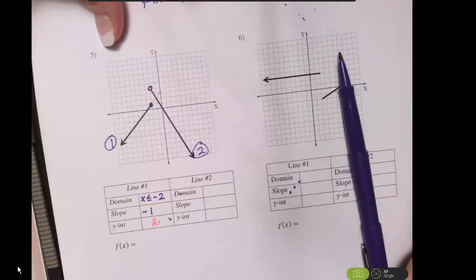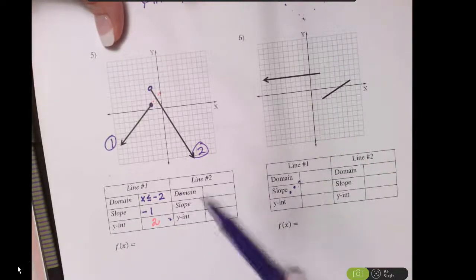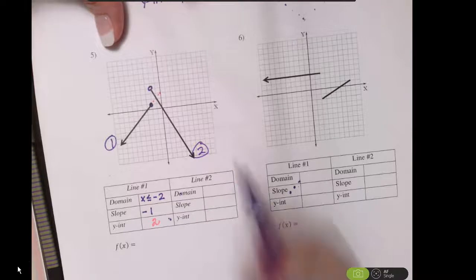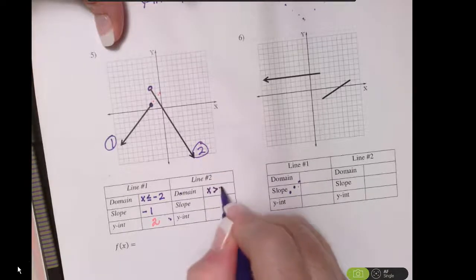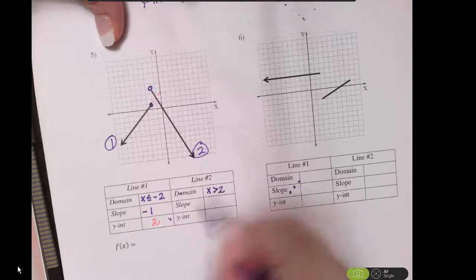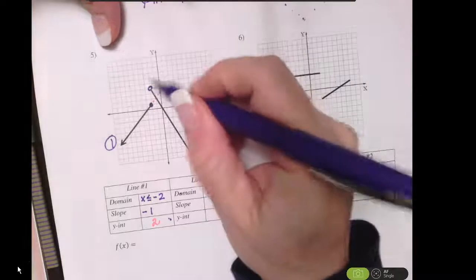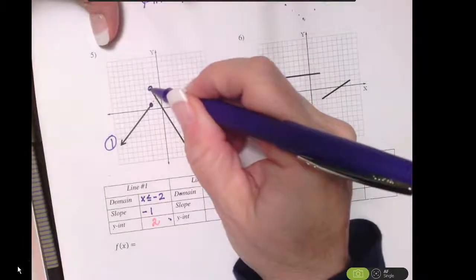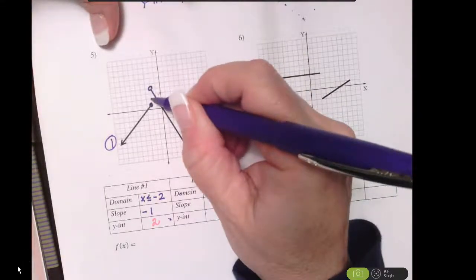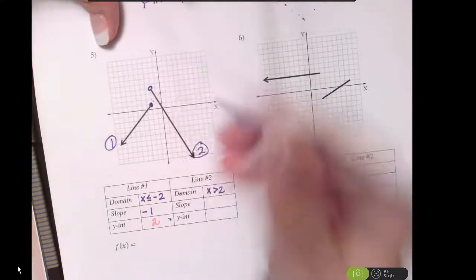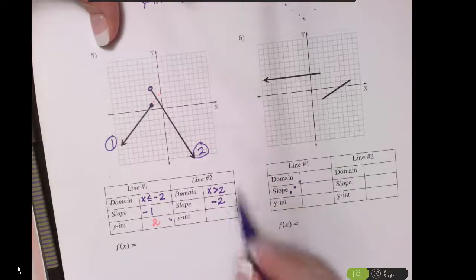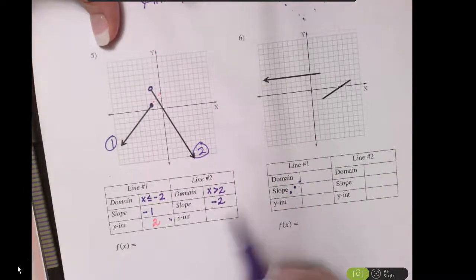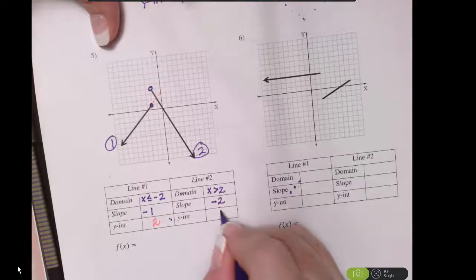For line number 2, everything is everything greater than 2. The slope of that line — go down 2 and over 1 — so that slope is negative 2, and that line actually crosses at the origin.